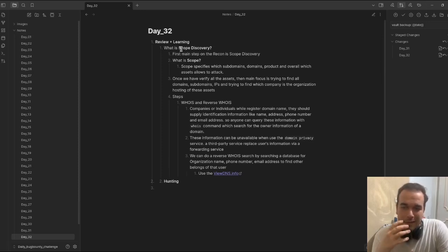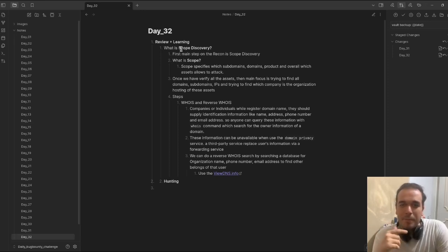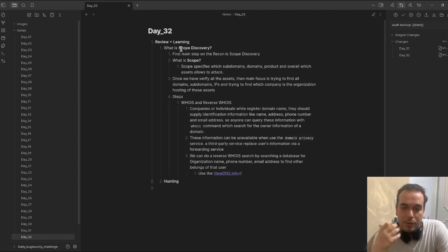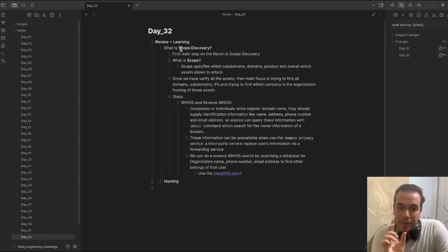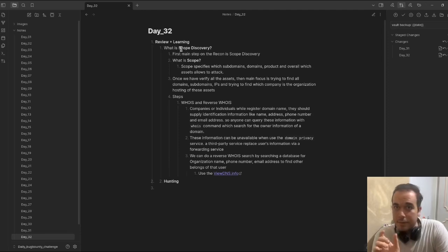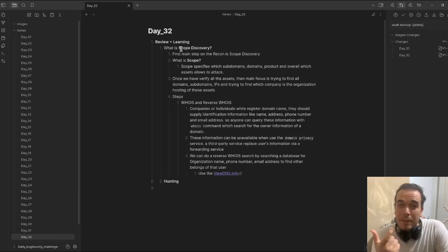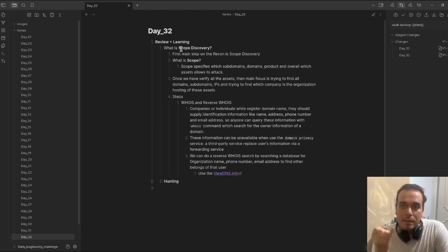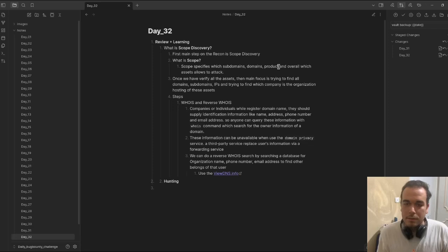Let's see what is the scope. We can remember when we're trying to check and find out the assets of the organization, we see the word scope, in-scope assets. It specifies which subdomains, domains, products, and overall which assets are allowed to attack.